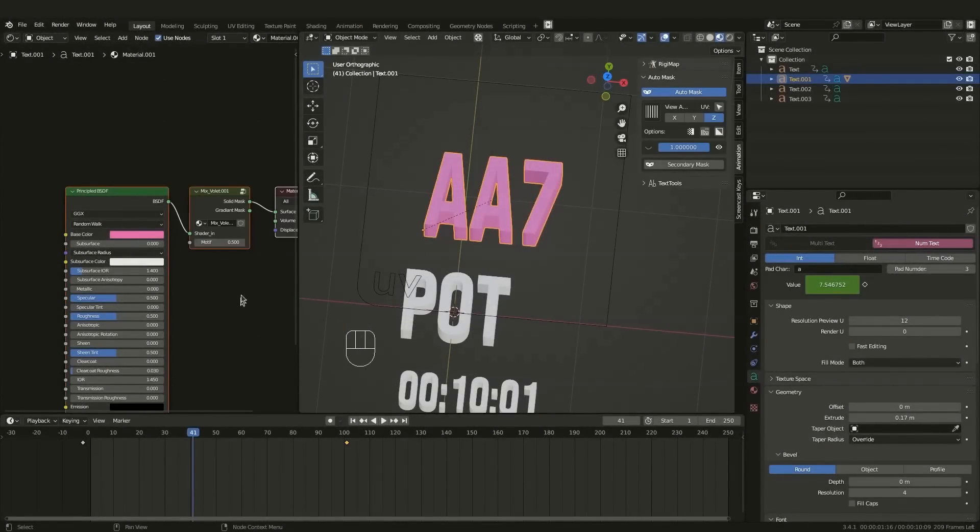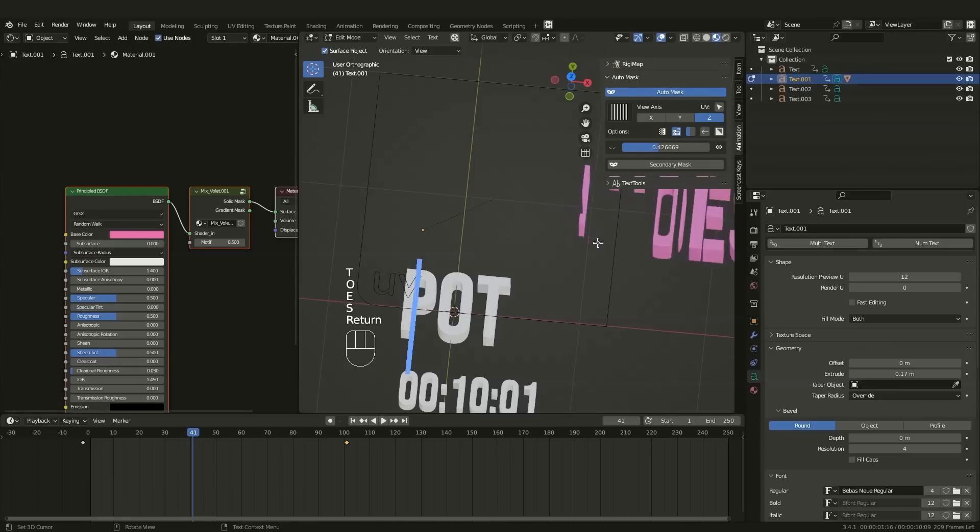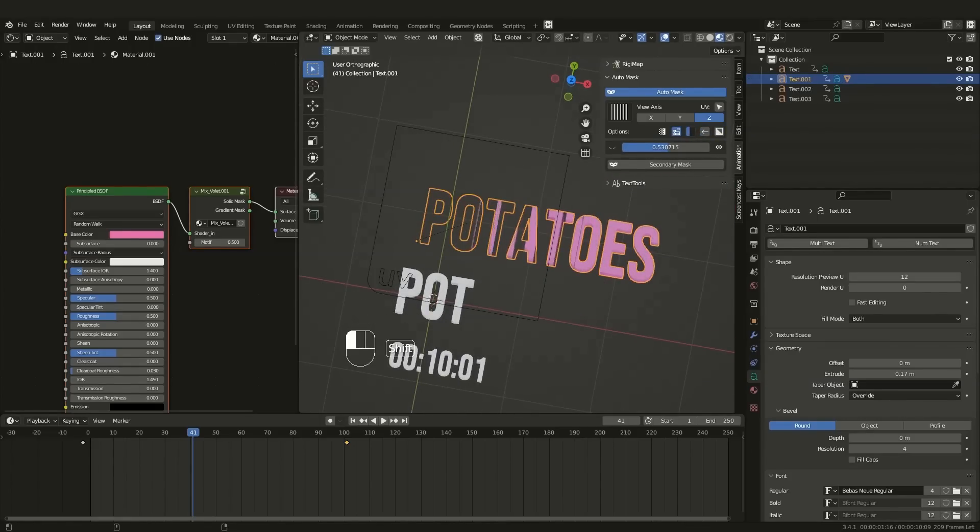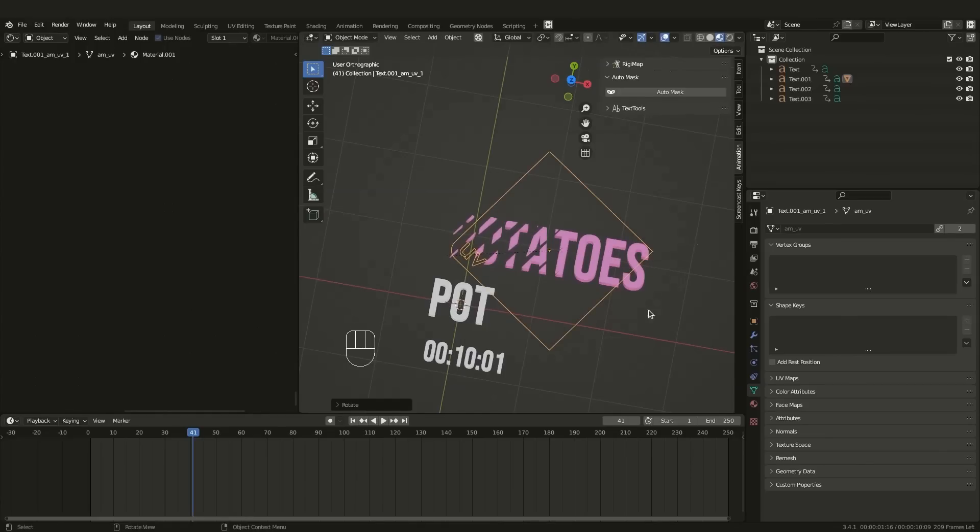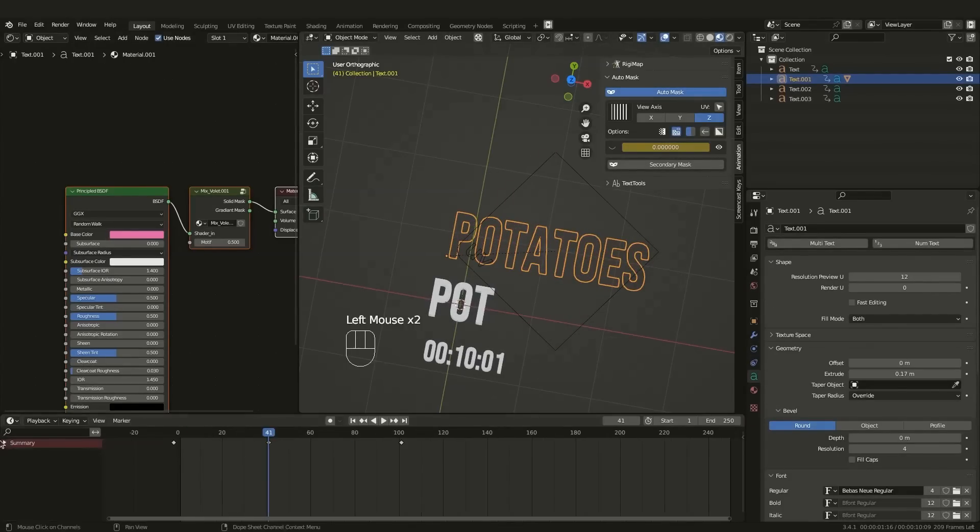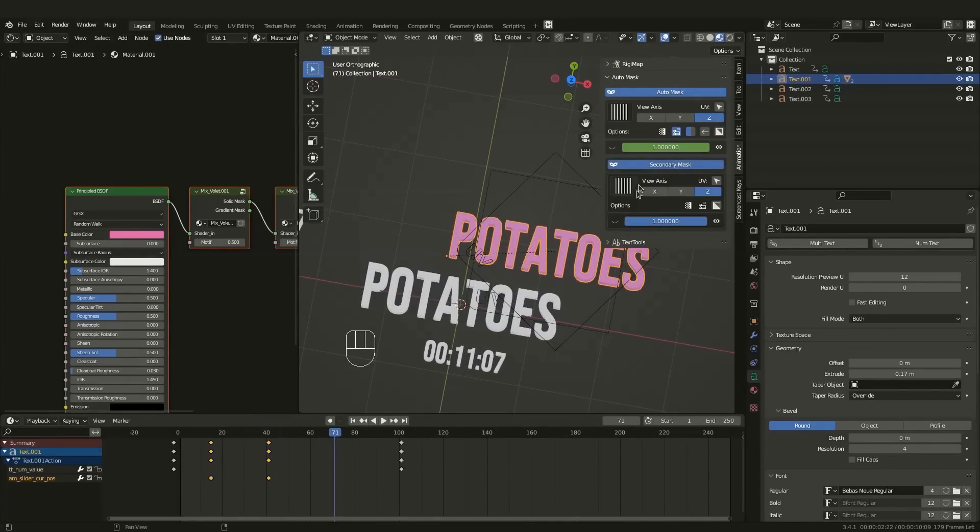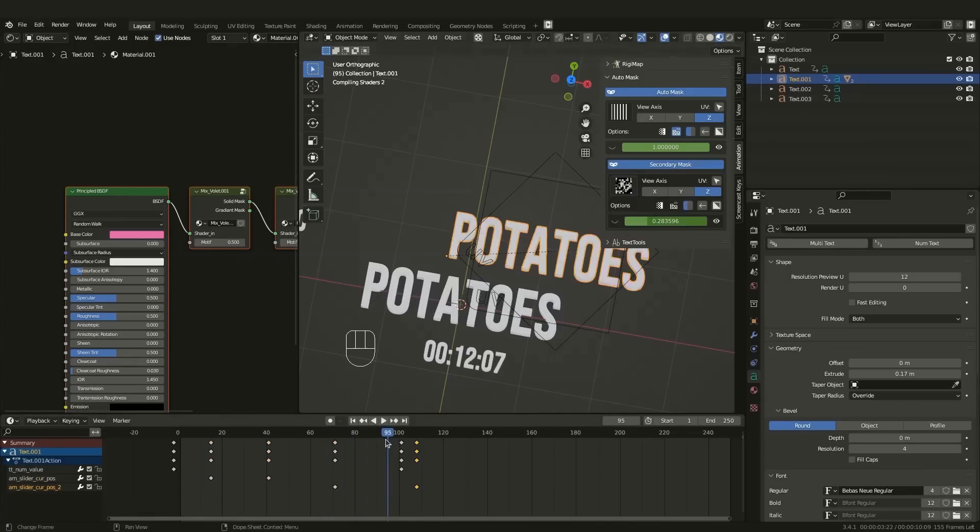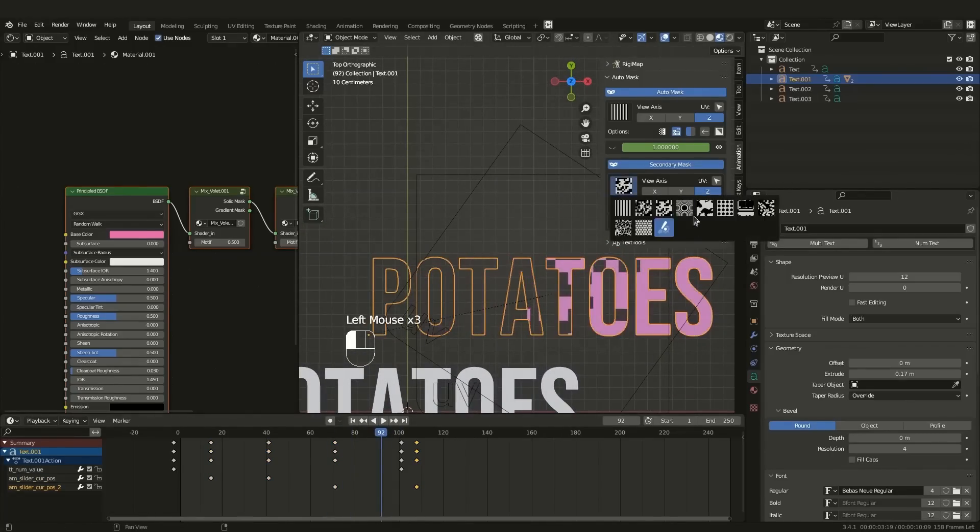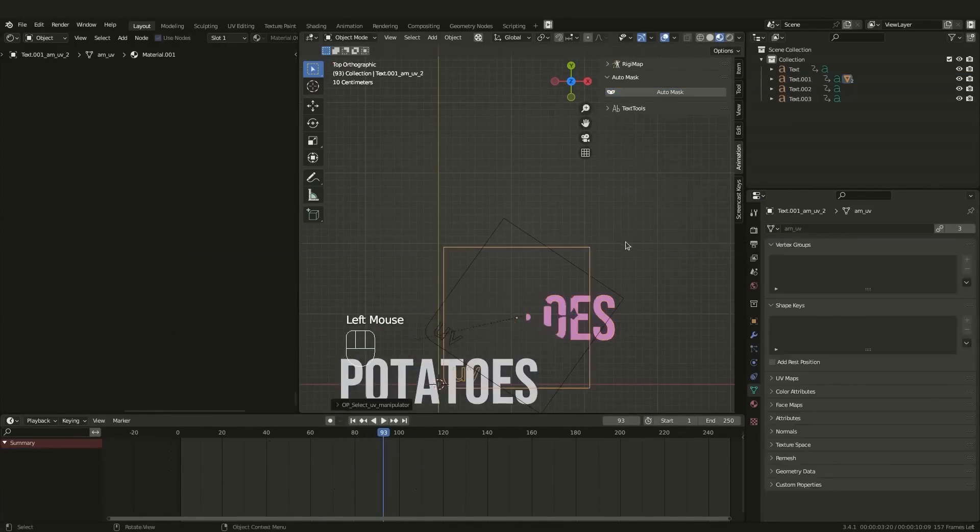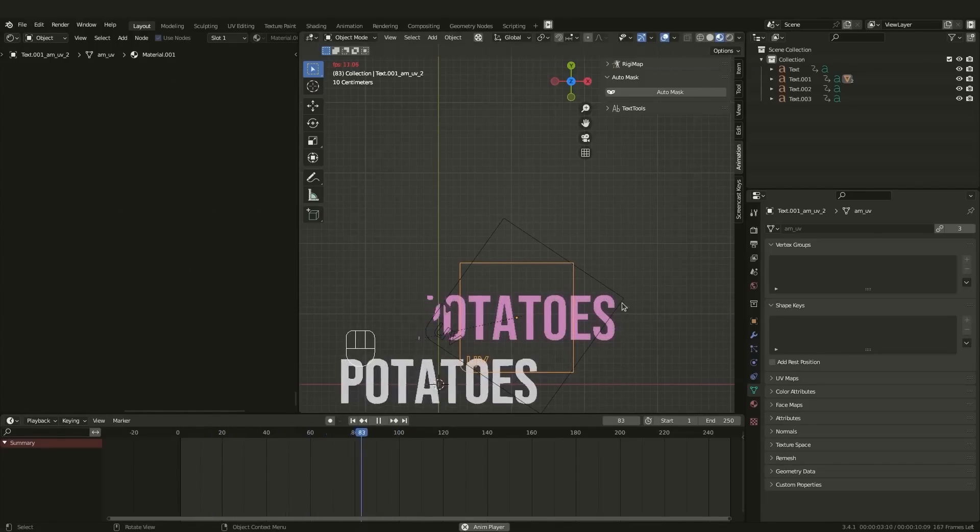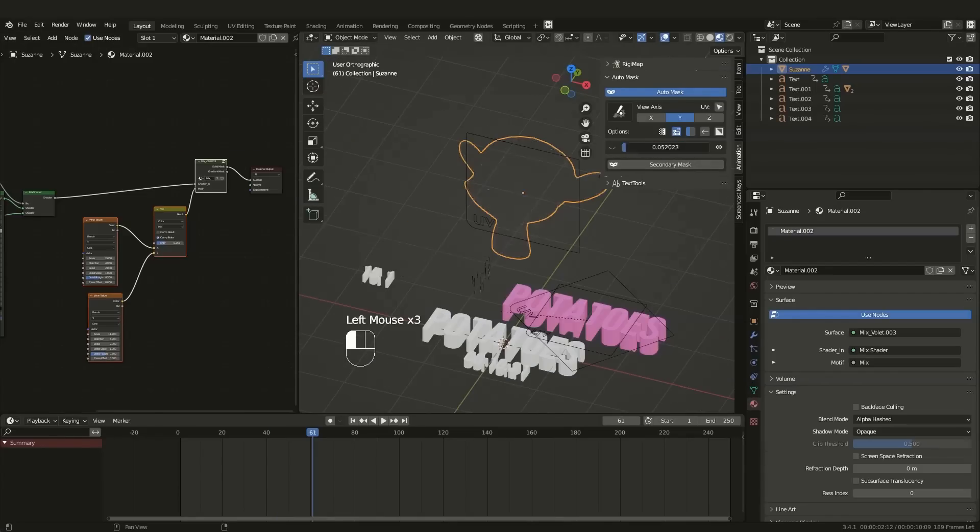The other thing that this add-on provides you with is called AutoMask, which is basically a material-based effect. This one can be used on any object that you have, and it works by adding a node group at the end of your materials. The effect settings that the add-on provides are very powerful, which is great when using some effects presets. Adding to that, this feature in this add-on can also allow you to create your own effects and create very beautiful animations fast.